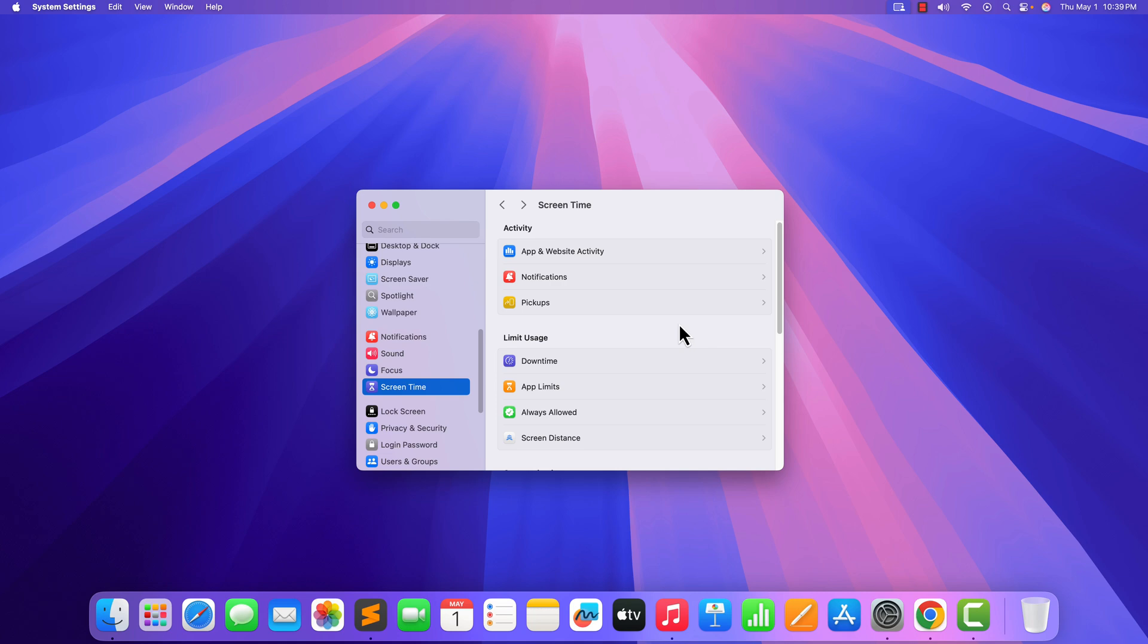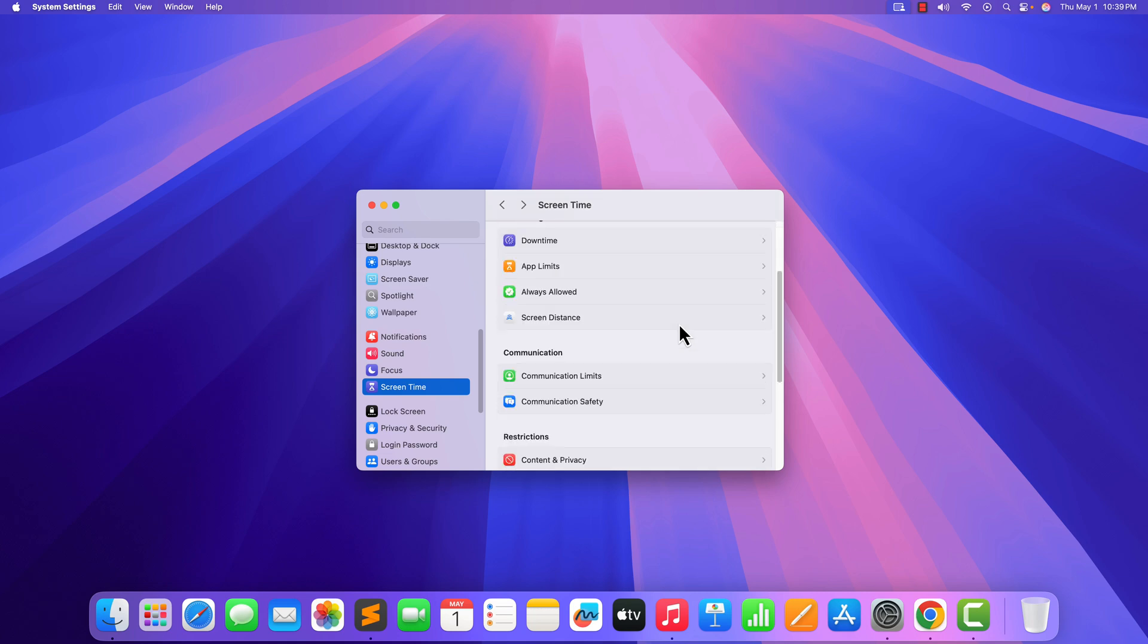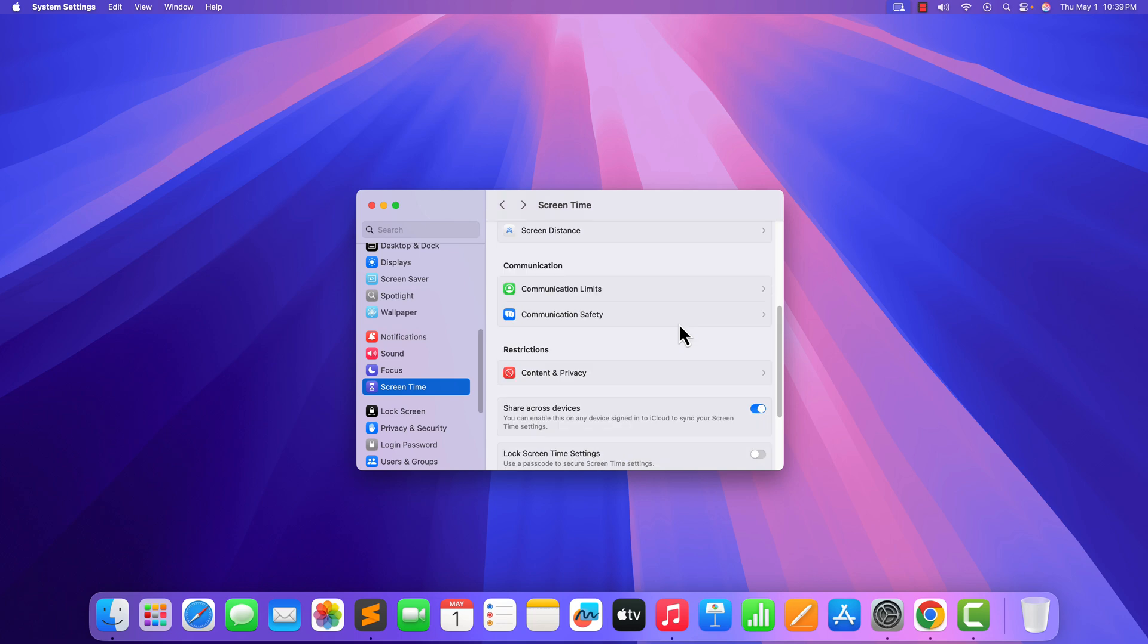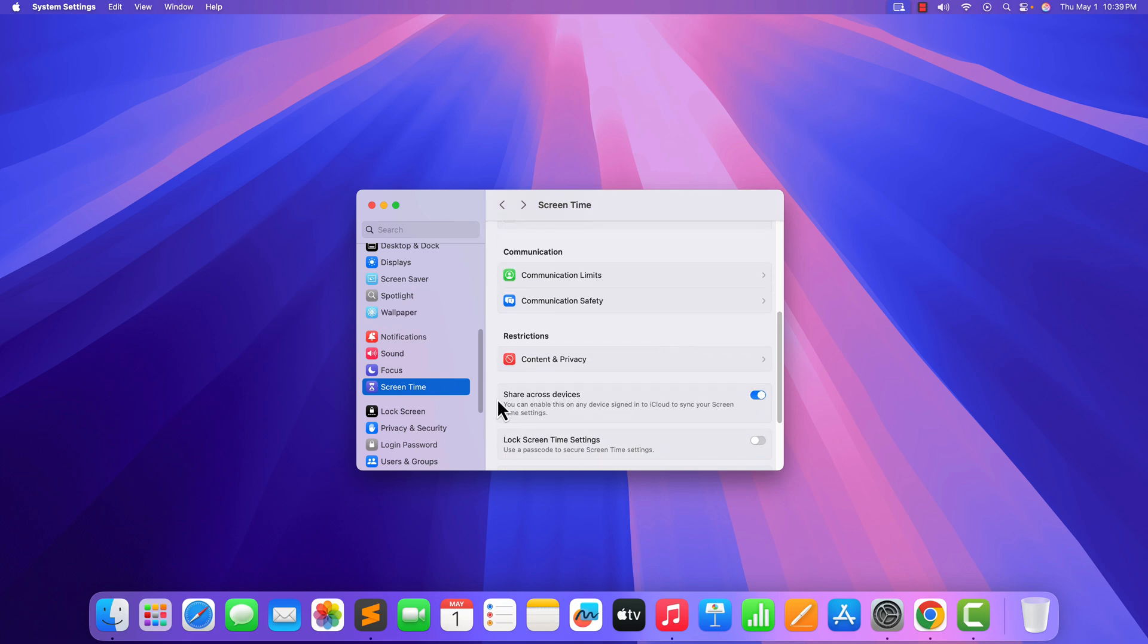If you want to share your Screen Time with other devices that are connected to same iCloud account, then simply turn on Share Cross Device option. This will sync your Screen Time settings across all the Apple devices.